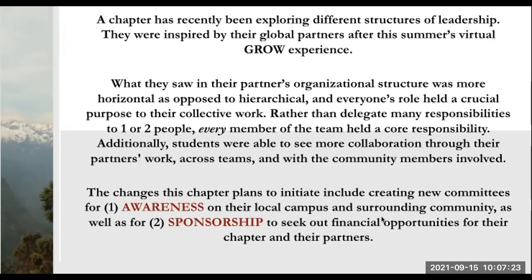A chapter has recently been exploring different structures of leadership. They were inspired by their global partners after the summer's virtual GROW experience. What they saw in their partners' organizational structure was more horizontal as opposed to hierarchical, and everyone's role held a crucial purpose to their collective work. Rather than delegate many responsibilities to one or two people, every member of the team held a core responsibility. Additionally, students were able to see more collaboration through their partners' work across teams and with community members involved.